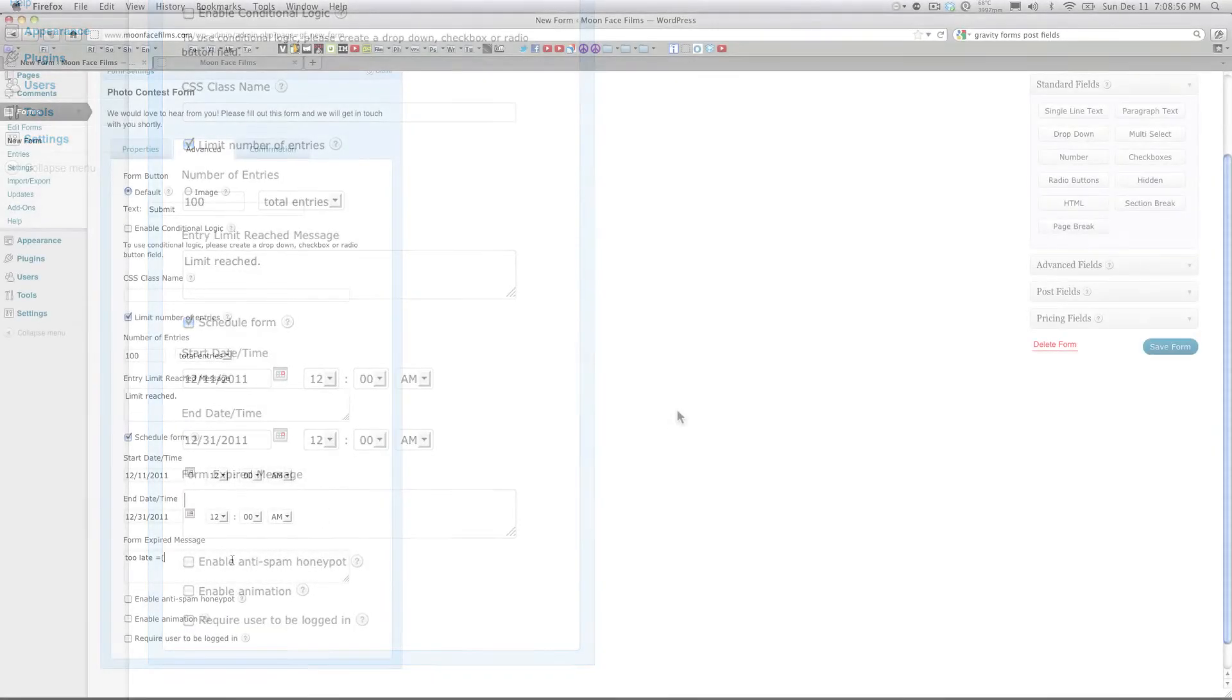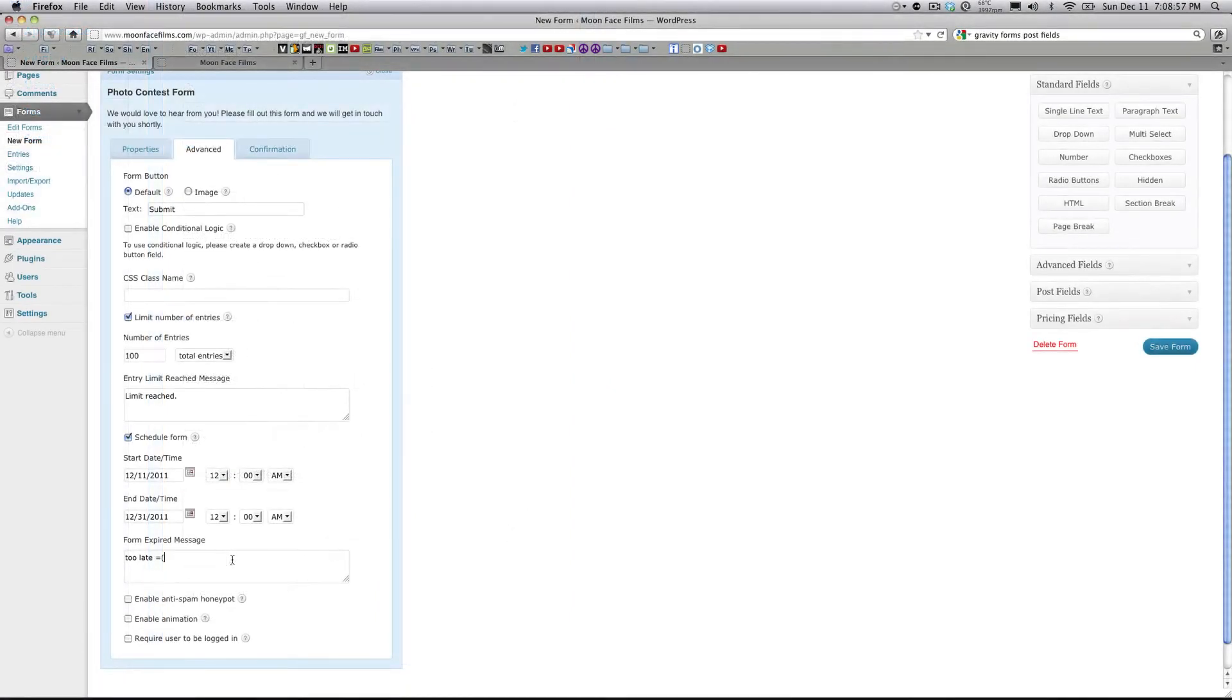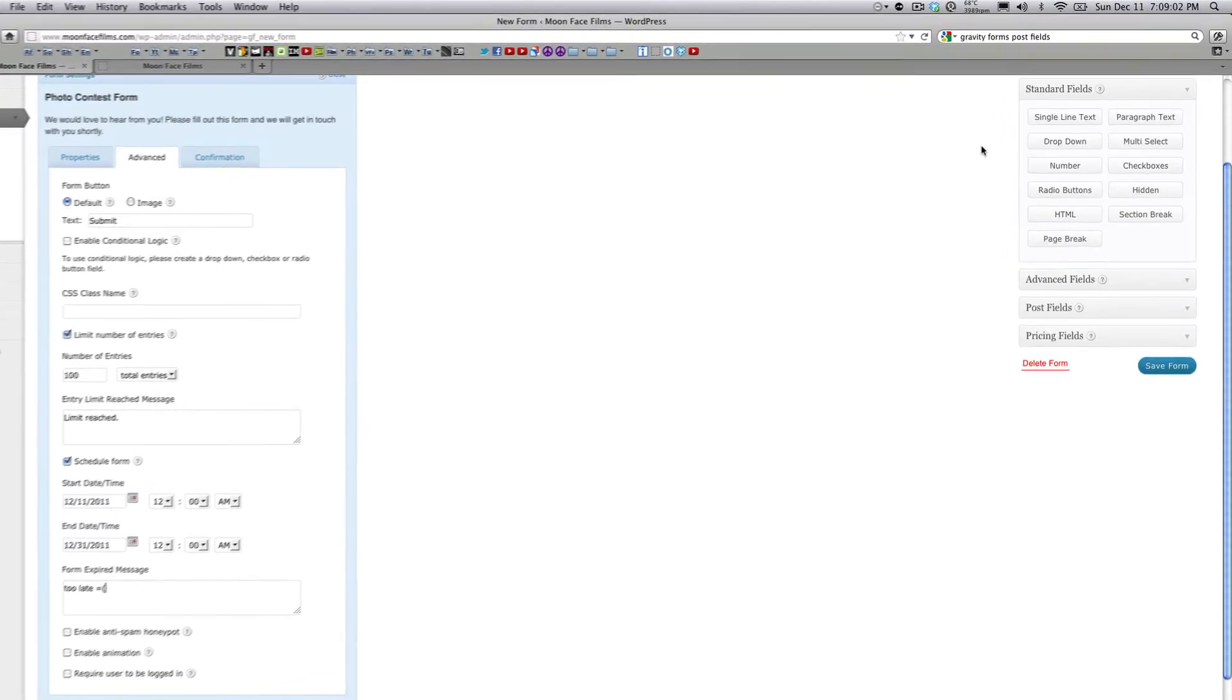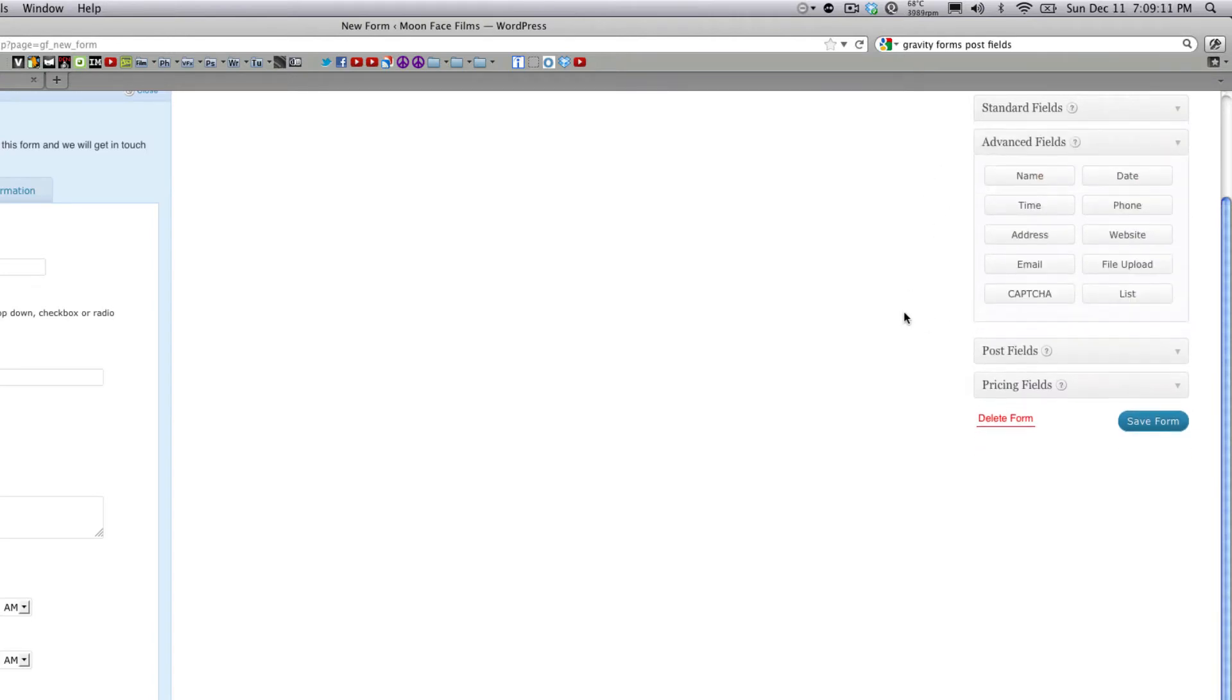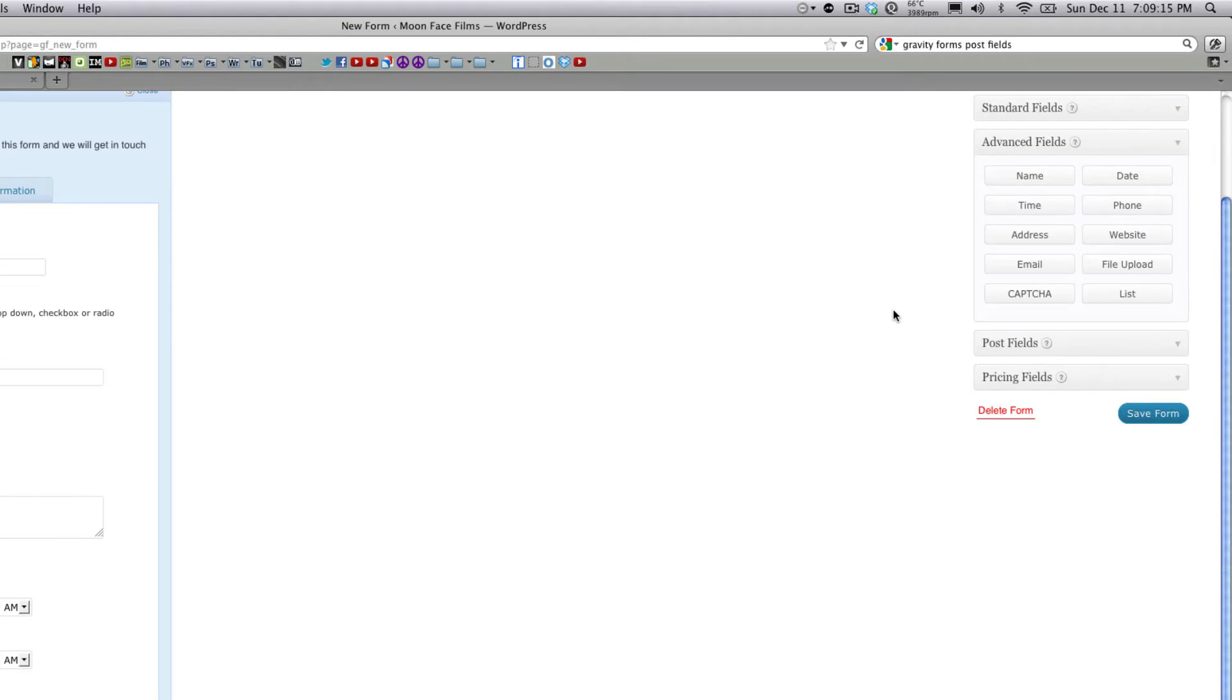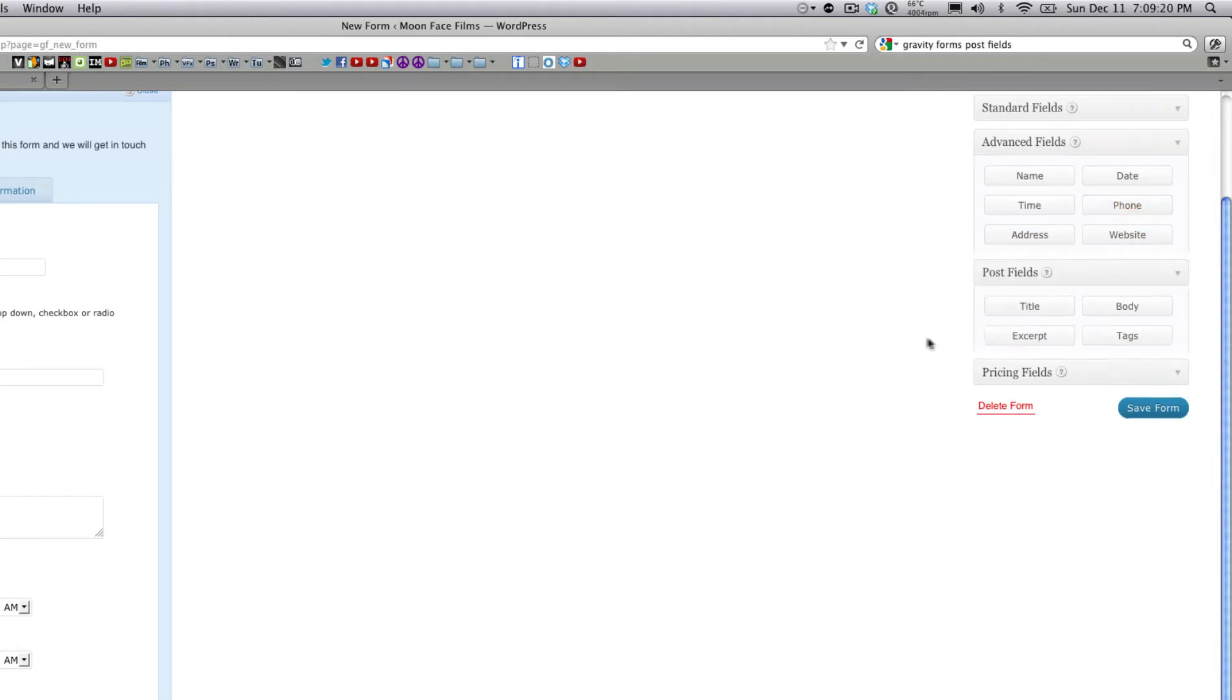Our form is pretty much set up and now we're going to actually start adding fields. If you look over here on the right, you'll see four different types of fields you can add. You have your standard fields, which is your basic dropdown, radio buttons, paragraph text. You have advanced fields, which actually require validation. So they're going to have to enter in a proper email address or a proper phone number.